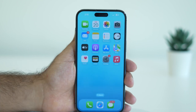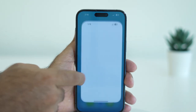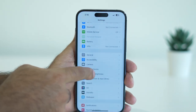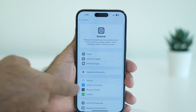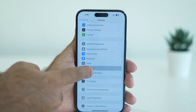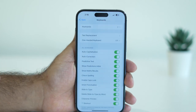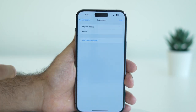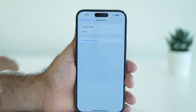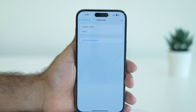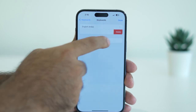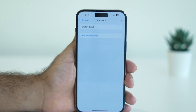The first fix is to delete any extra keyboards that are added. Go to Settings, scroll down and navigate to General, then scroll down and navigate to Keyboard. Tap on Keyboards — right now there are two keyboards, a primary one and a secondary one. Delete the secondary one.